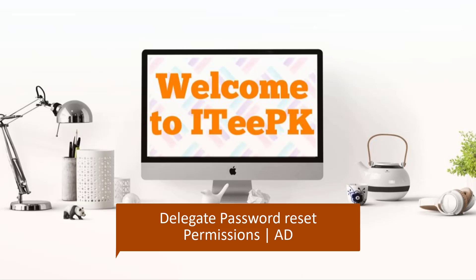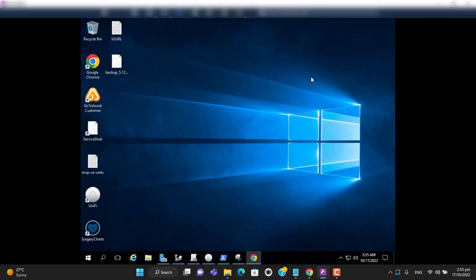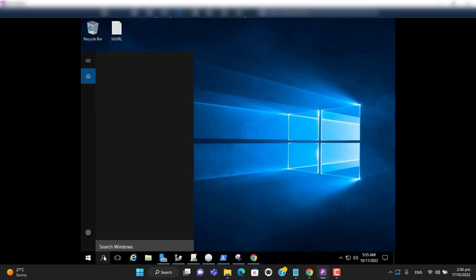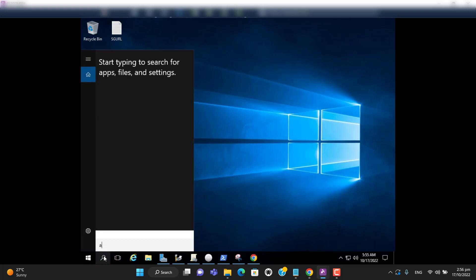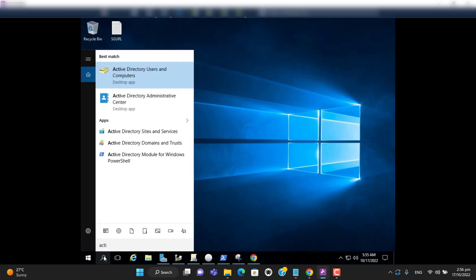Hello everyone, I will show you how we can delegate a password reset permission to a specific user or group of users. So let's go to Active Directory Users and Computers.